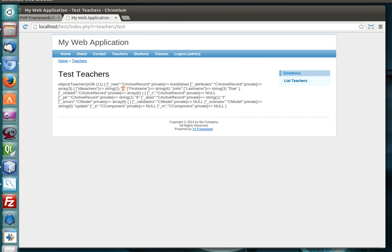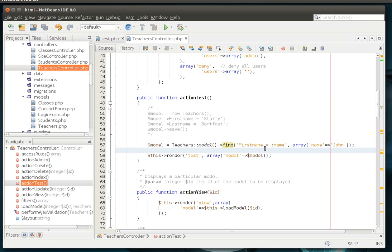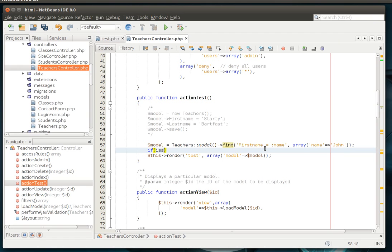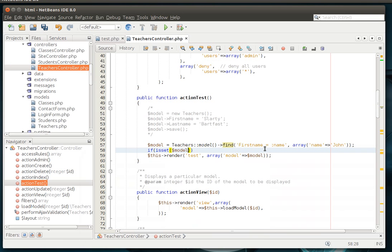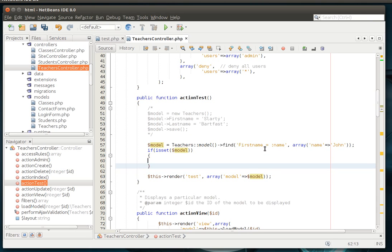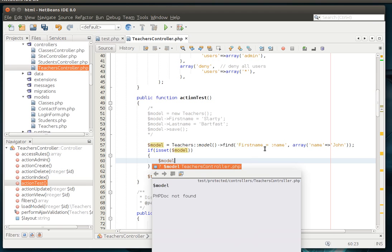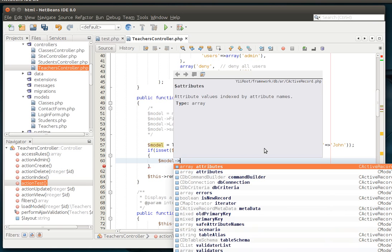So let's do a little bit of coding here. Oops. And we're going to actually just delete this record here. Actually, let's not delete it. Let's modify it. I'm going to save delete for another tutorial.